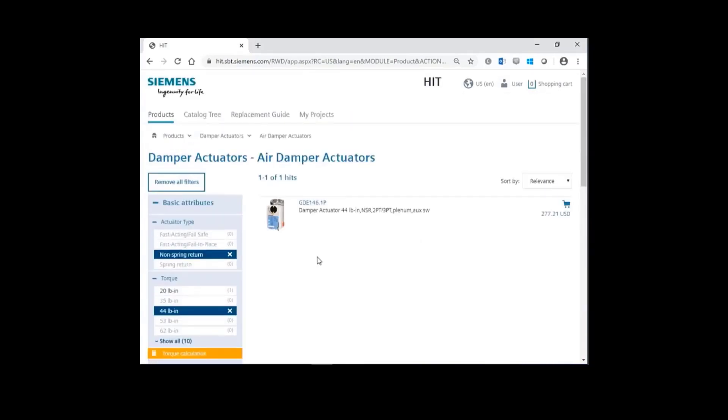If you scroll back to the top, HIT specified part GDE1461P.